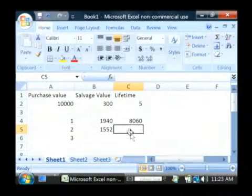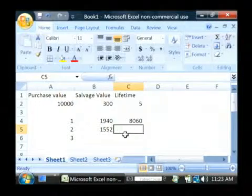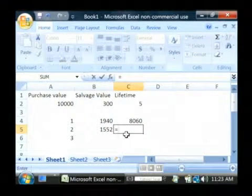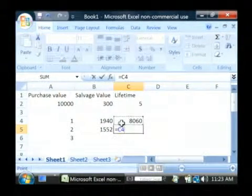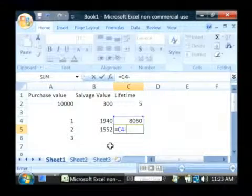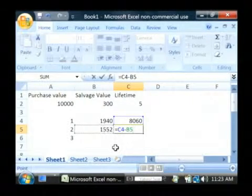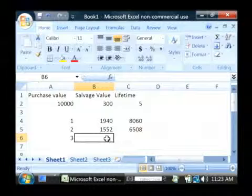So, let's calculate the existing value after year two by starting a new formula, equals the previous value minus the depreciation for this year. So, it's now worth $6,508.